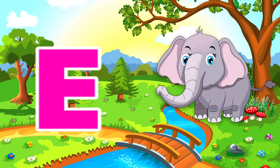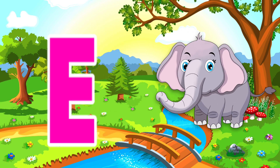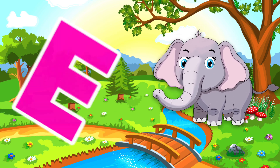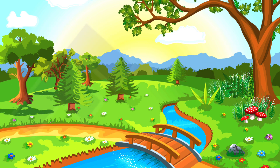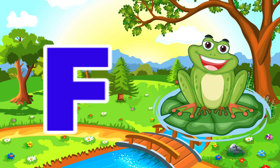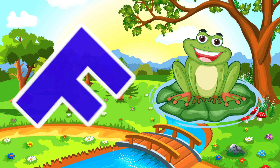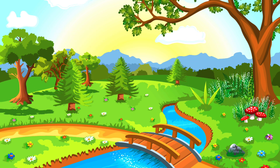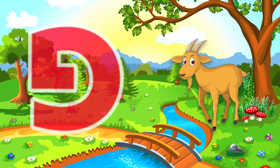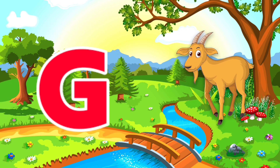E is for Elephant. E, E. Elephant. F is for Frog. F, F. Frog.